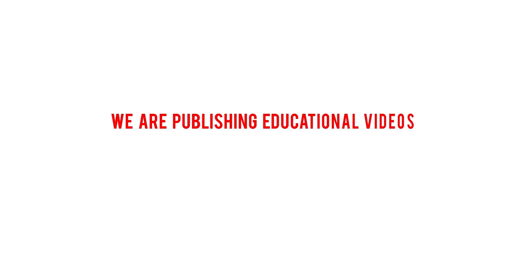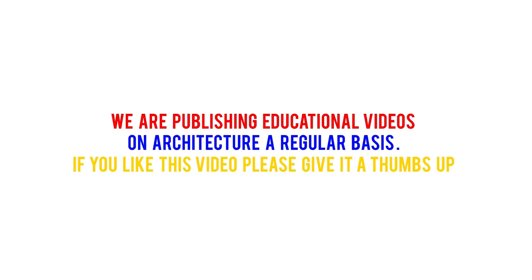We are publishing educational videos on architecture on a regular basis. If you like this video, please give it a thumbs up and subscribe to our channel.